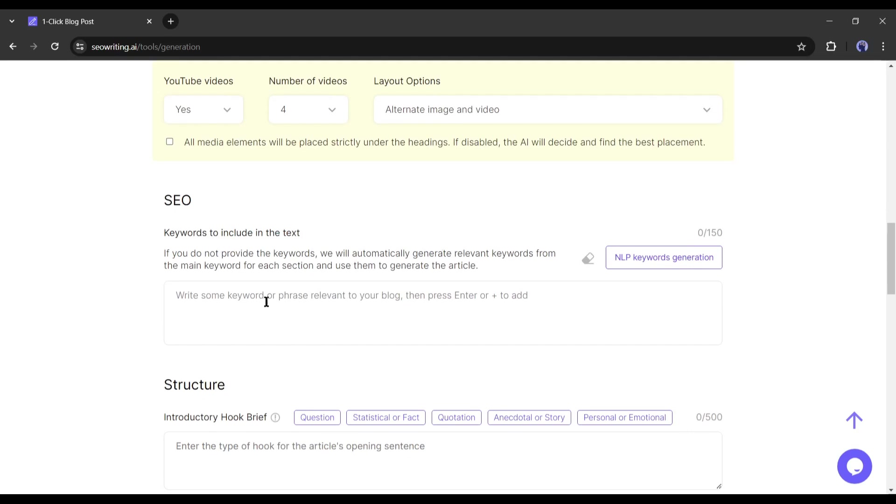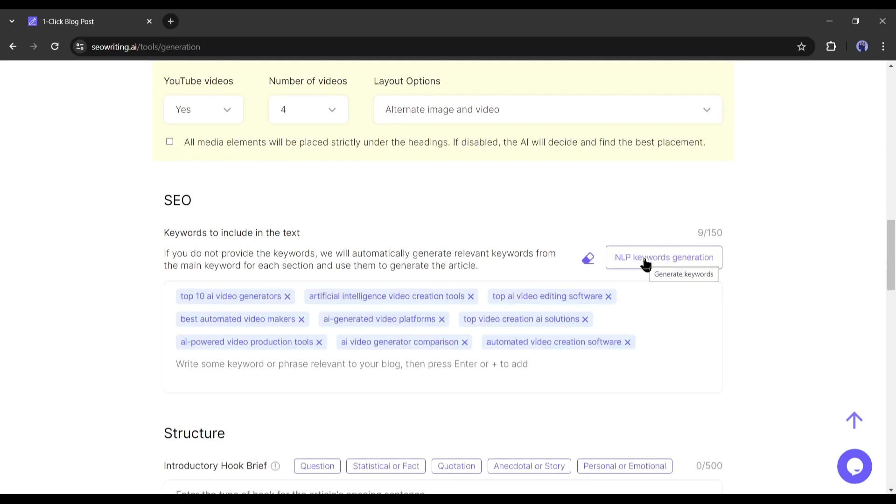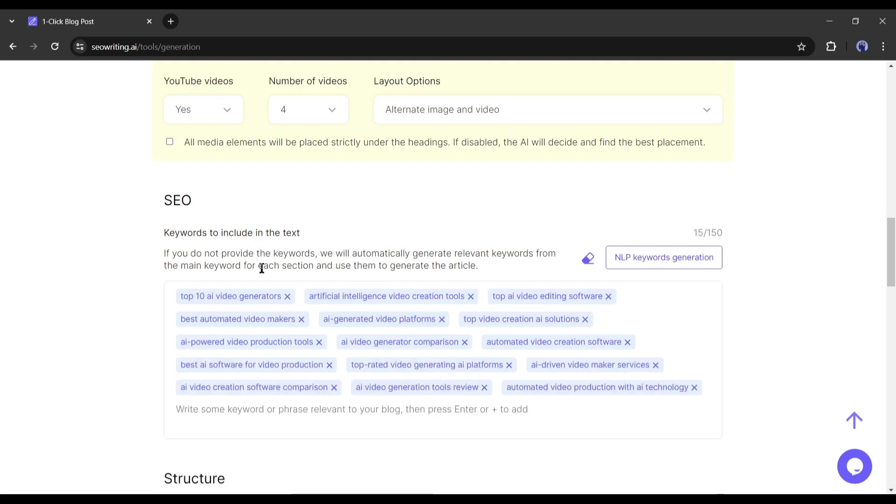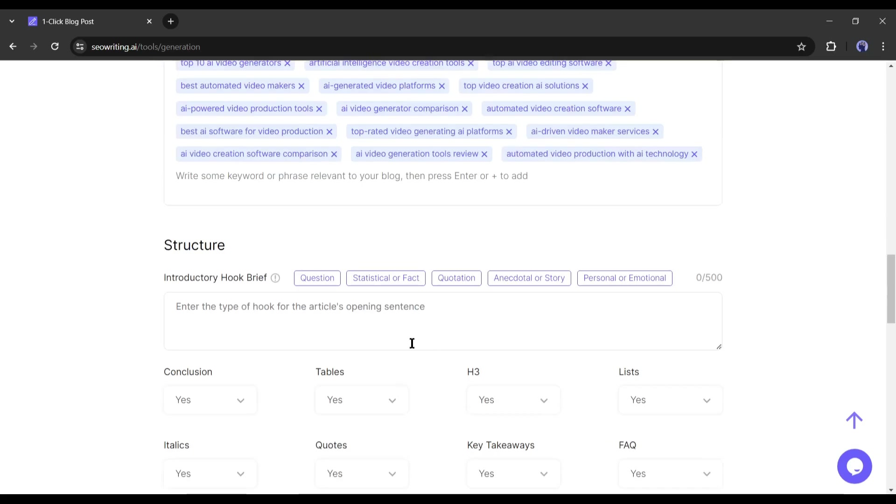SEO writing will research keywords for you. Just click on NLP keyword generation. You can enter or generate 150 keywords here. Alright, after all is set, let's move on to the next step, structure setting.